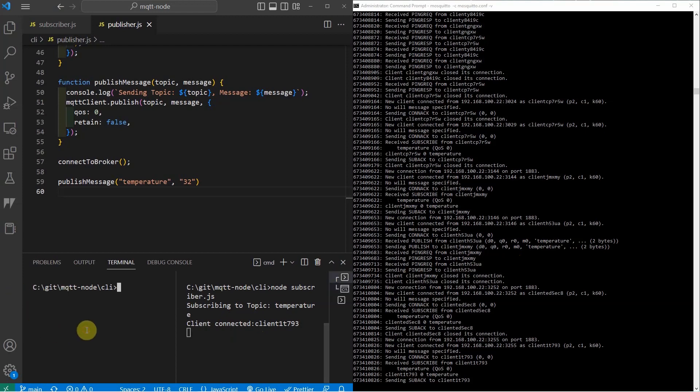In a separate terminal, we are going to publish some messages on the same topic. To do this, I am going to execute the command node publisher.js. Let's try publishing some message on the same topic.